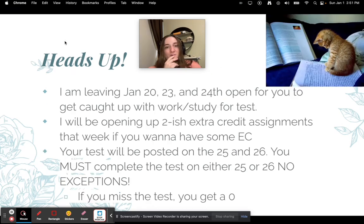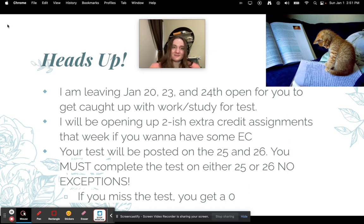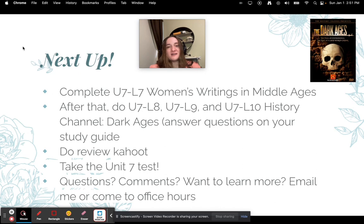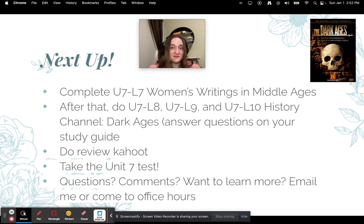I'm leaving January 20th, 23rd, and 24th open for you to get caught up with work and study for your final test. I'll also be opening about two extra credit assignments that week. Your test will be posted on the 25th and 26th — you must complete it on one of those days, no exceptions. Next up you'll complete U7L7 Women's Writing in the Middle Ages, then U7L8, L9, and L10 the History Channel documentary 'The Dark Ages' split into three parts. Answer those questions on your study guide, do the review Kahoot — it's optional but very helpful for the test — and then take the unit seven test.